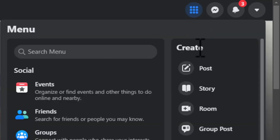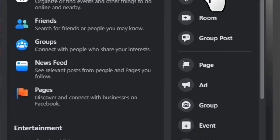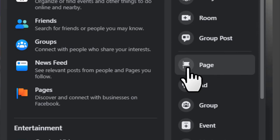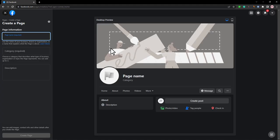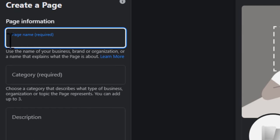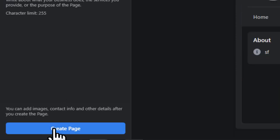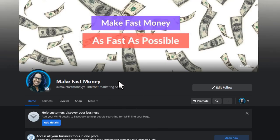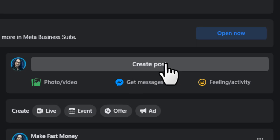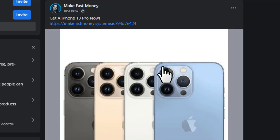To create a page, click the menu icon, and at the bottom you'll see Create — select Page. It'll bring you to the page creation screen. Type a name for your page, add a category and description, then create your page.